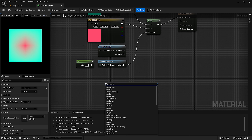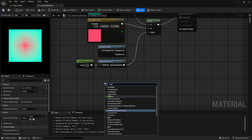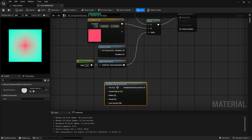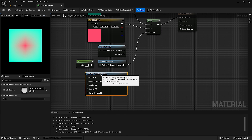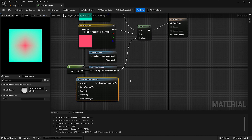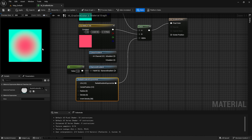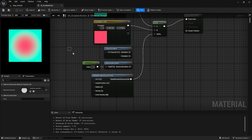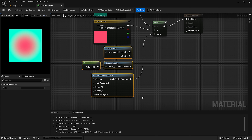To create the third type of gradient, search for 'Radial Gradient'. Assign it to the alpha and it will create a round shape gradient color for you. This is the first method — using the built-in tools provided by Unreal Engine to create gradient colors.